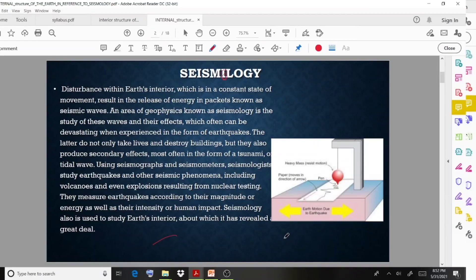The disturbance within Earth's interior, which is in a constant state of movement, results in the release of energy in packets known as seismic waves. The area of geophysics known as seismology is the study of these waves and their effects, which often can be devastating when they manifest in the form of earthquakes.